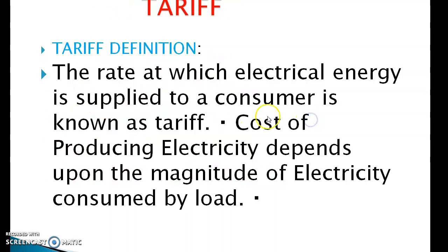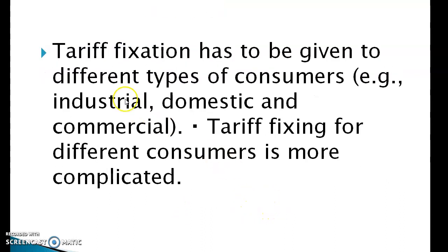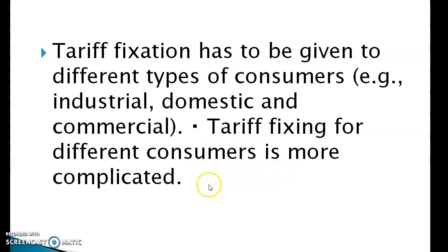Definition of tariff: The rate at which electrical energy is supplied to a consumer is known as tariff. The cost of producing electricity depends upon the magnitude of electricity consumed by the load. Tariff fixation has to be given to different types of consumers — industrial, domestic, and commercial. Tariff fixing for different consumers is more complicated.